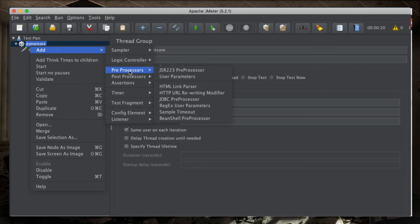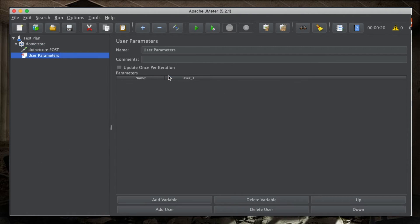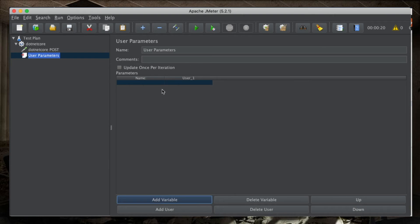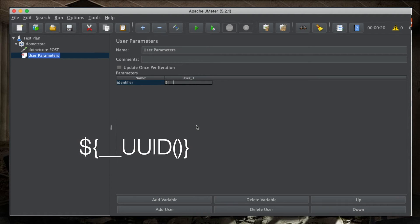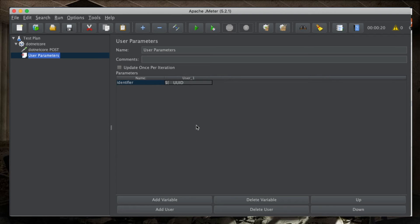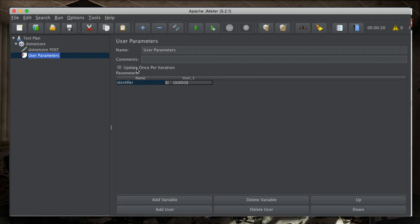So, what I'm going to do, I'm going to create, as a preprocessor, a user parameter. A user parameter with a variable. The variable name will be identifier. And the identifier will be generated using a function of JMeter called UUID. Because it's a function, I open and close, and then close the curly braces. Now, this is going to create a variable that I can use in my test. And I want to update it once per iteration.